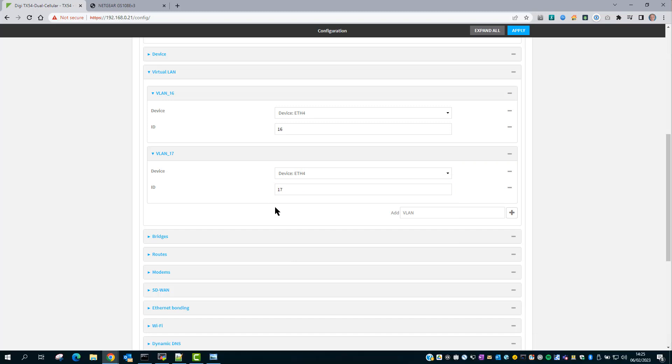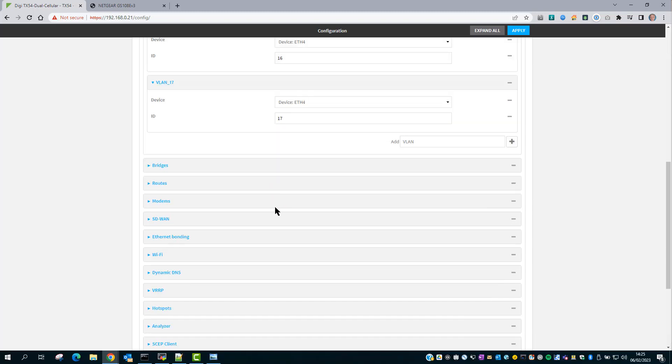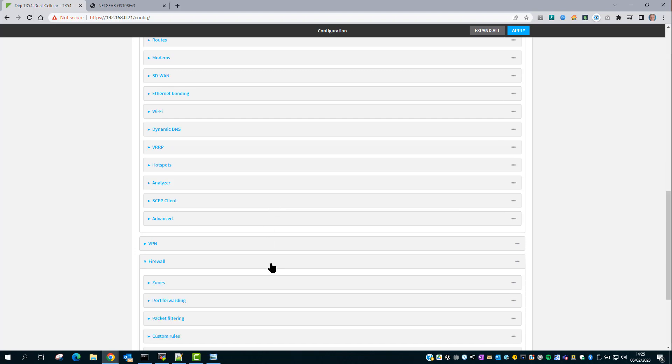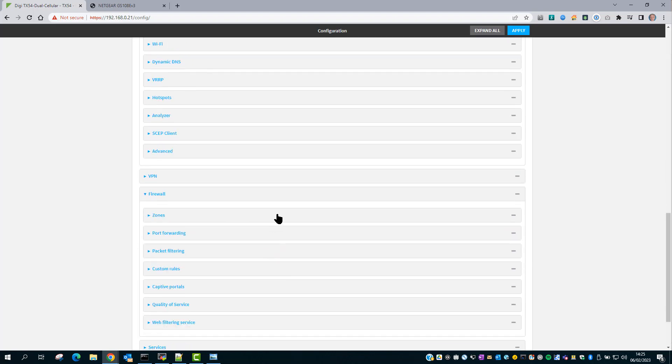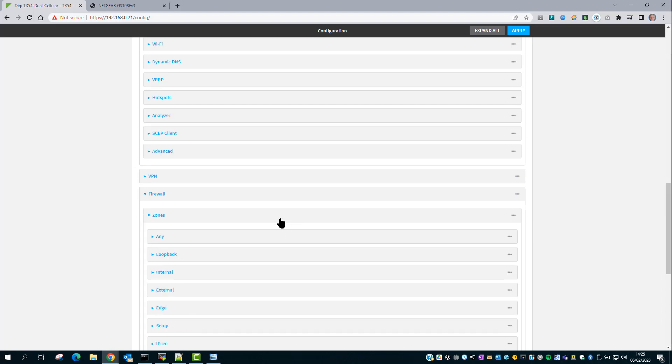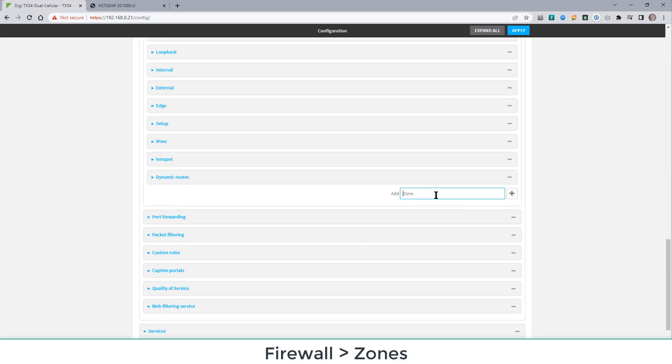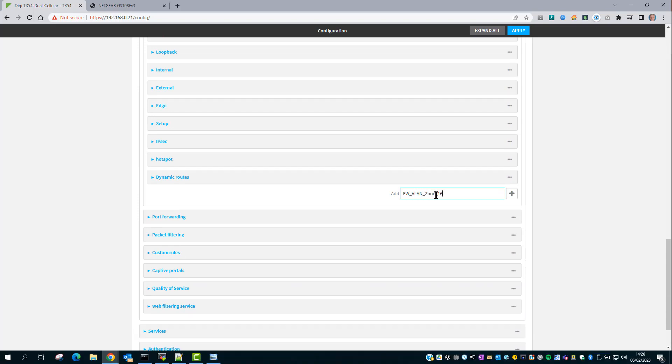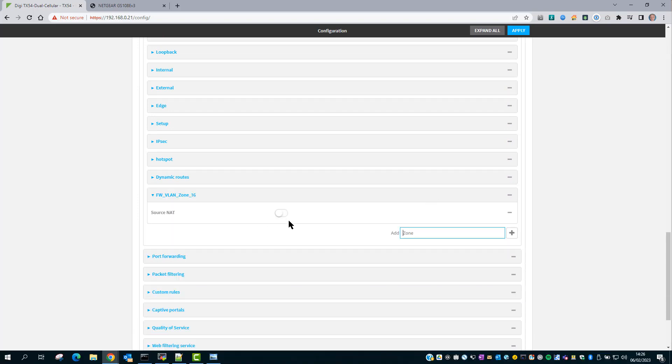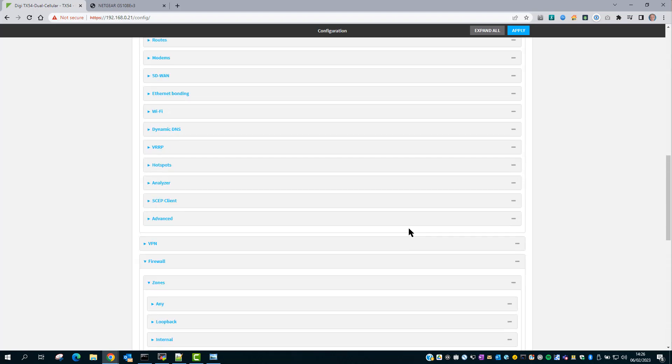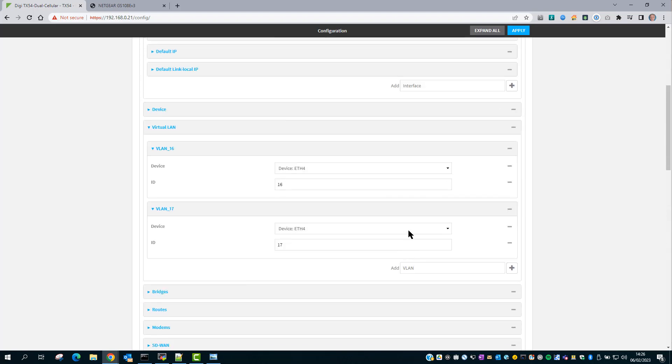The next step is optional, but I do recommend you do this. I'm going to configure new firewall zones for each of the two VLANs I've created. Scroll down to Firewall, Zones, and add two new zones. Make sure Source NAT is disabled. And then scroll back up to the Network section.